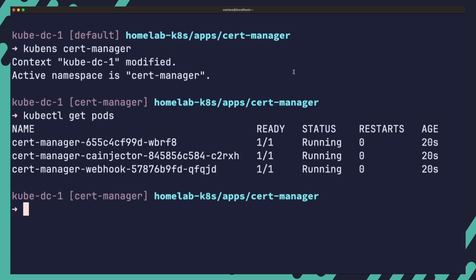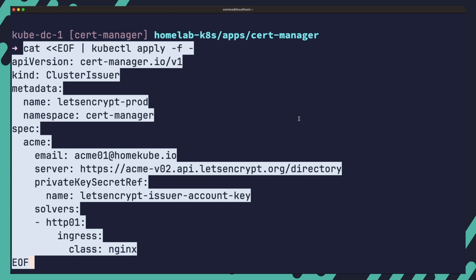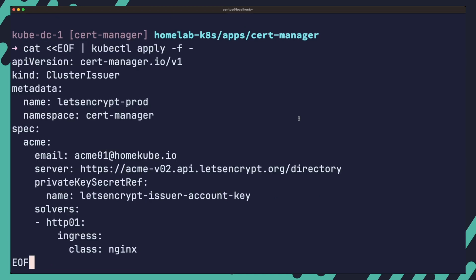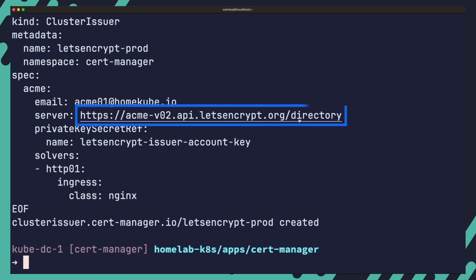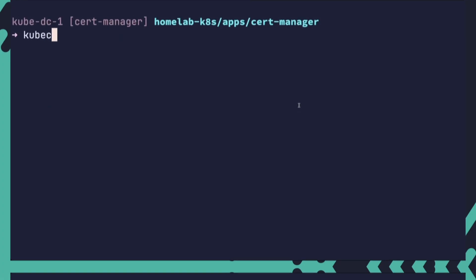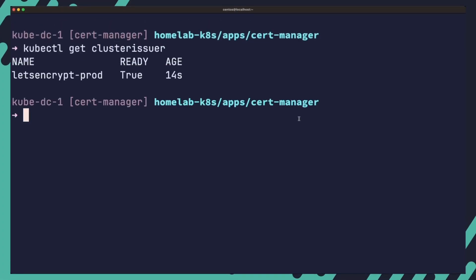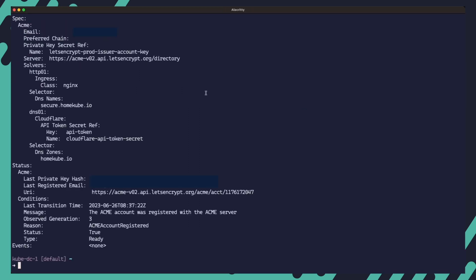To create an issuer using the HTTP01 solver, run the following command, which applies this cluster issuer manifest. This command creates a cluster issuer named Let's Encrypt Prod. It configures the issuer to use the Let's Encrypt production server, specifies an email address for notifications and sets up the HTTP01 solver to use nginx ingress. kubectl get issuer shows all the cluster issuers set up in the cluster. kubectl describe cluster issuer shows the status of the cluster issuer.